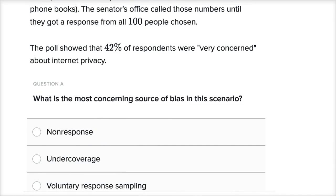I encourage you to pause this video and think about what we just said. We're a senator trying to figure out what percentage of our constituents are very concerned about internet privacy. We go to the phone book, sample 100 people, keep calling them until they answer, and find that 42% are very concerned. So what's the source of bias?